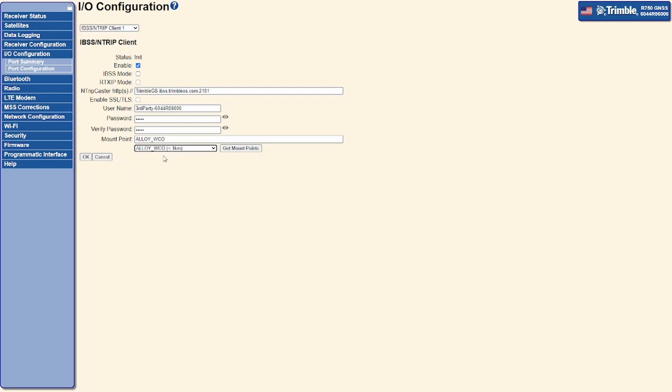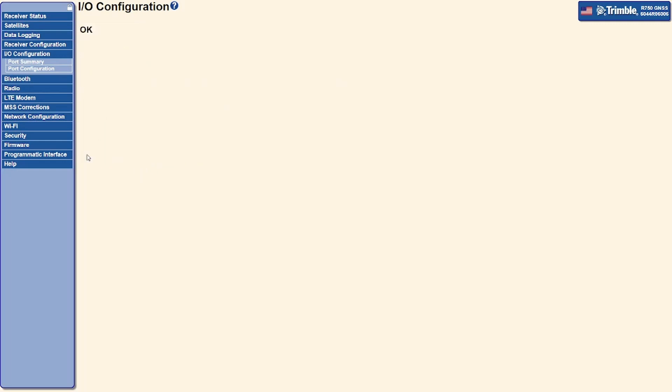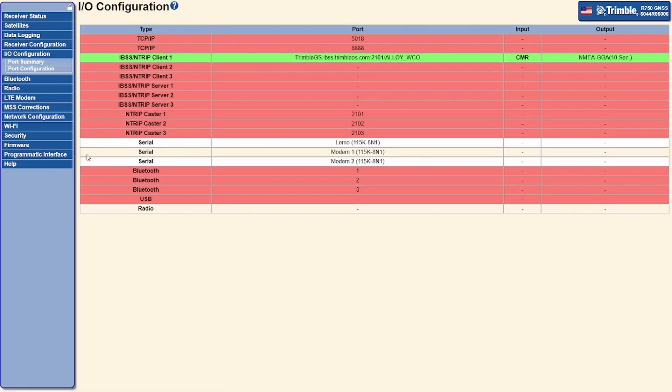With the settings entered, the third-party device should be able to connect to the IBSS, select the appropriate mount point, and begin to receive data.